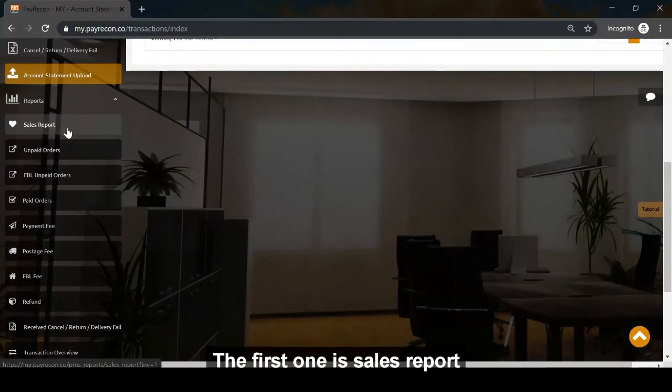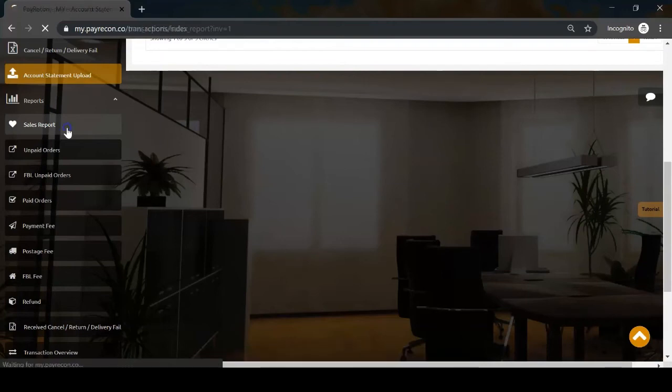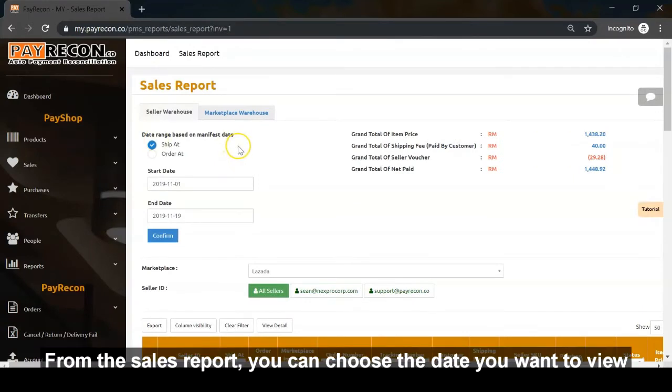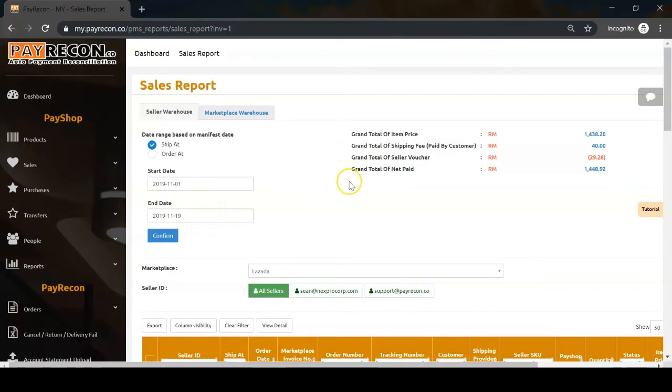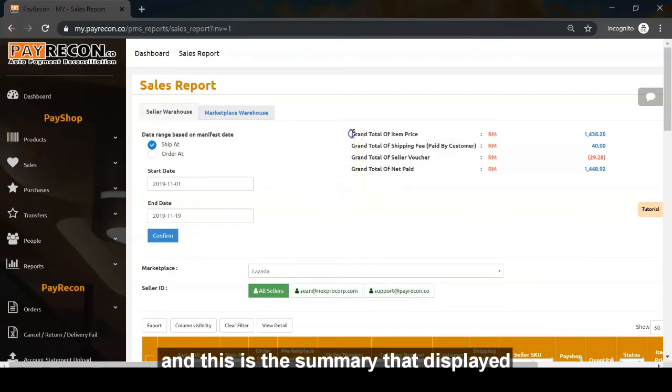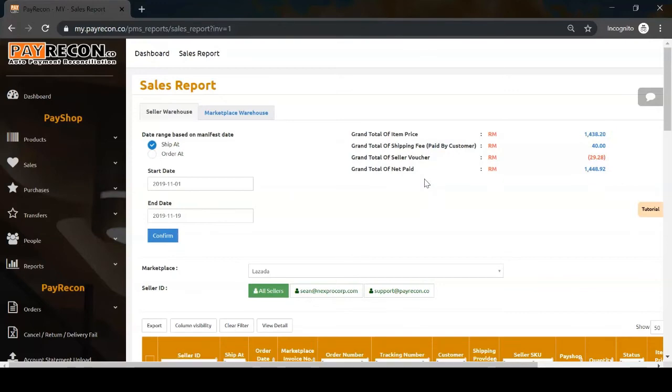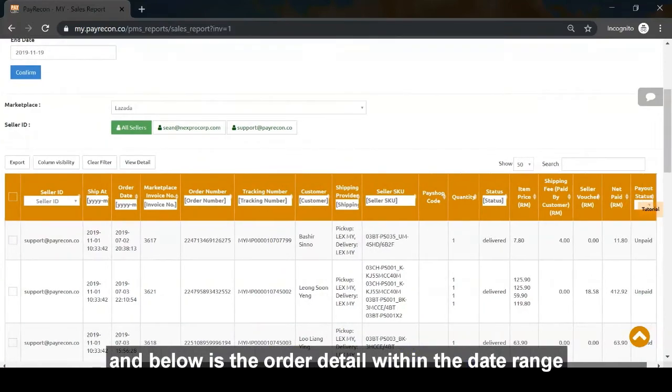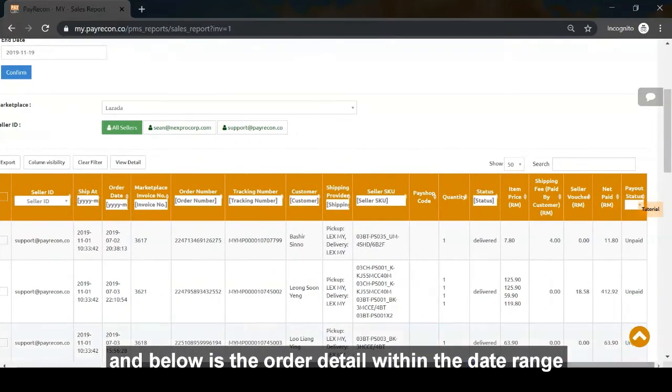The first one is the sales report. From the sales report, you can choose the date range you want to view. This is the summary displayed, and below is the order detail within the date range.